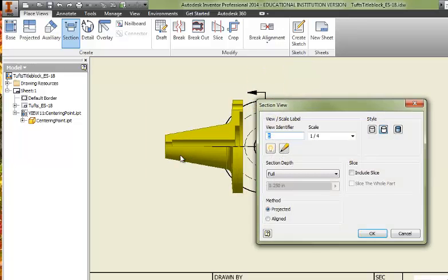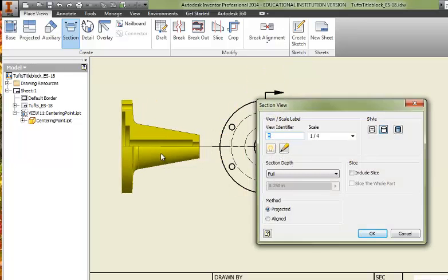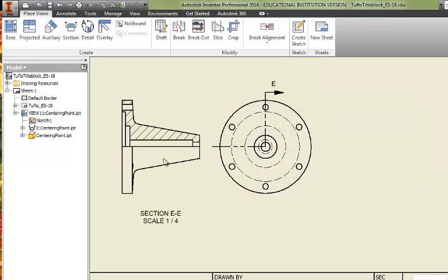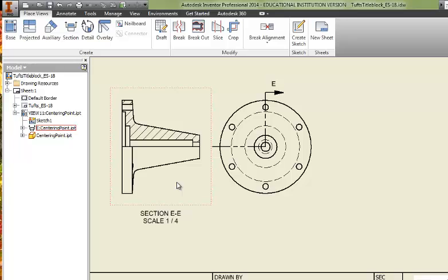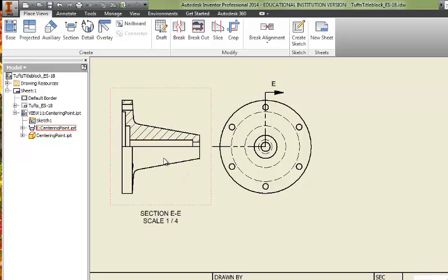And I'll put that view right here. You can see we now have a half section view where the top half is cut away and the bottom half is full.